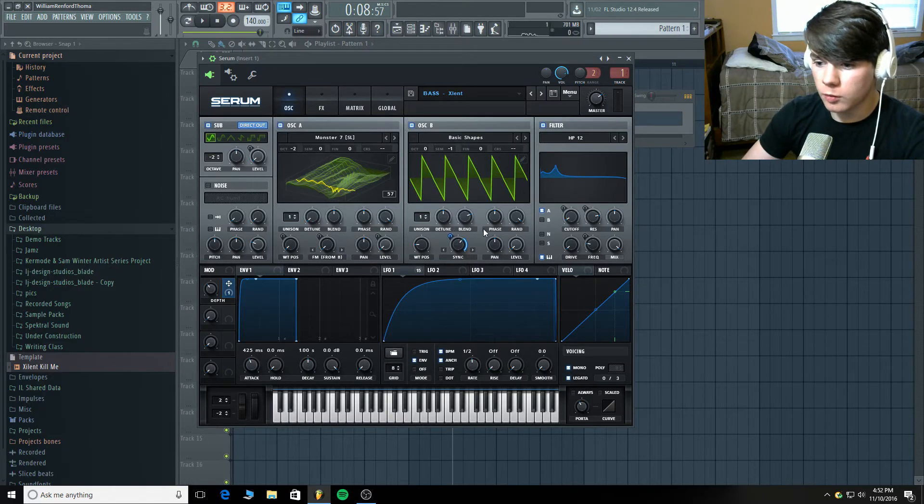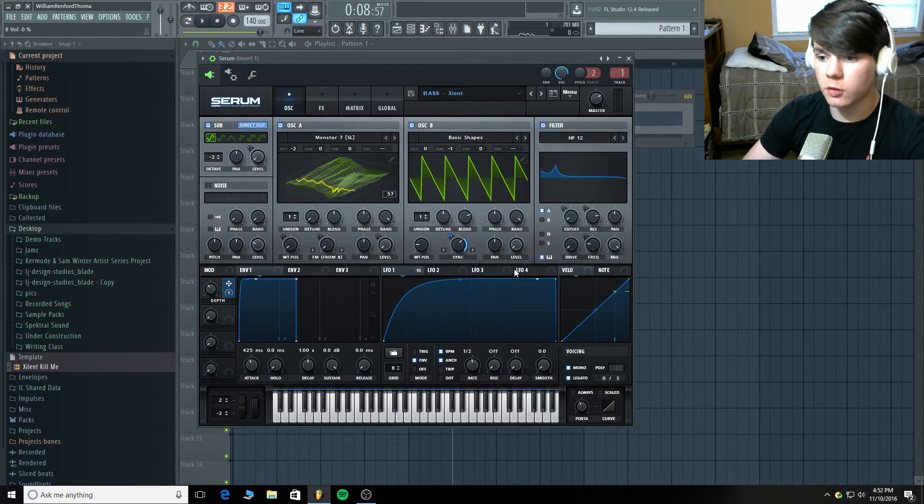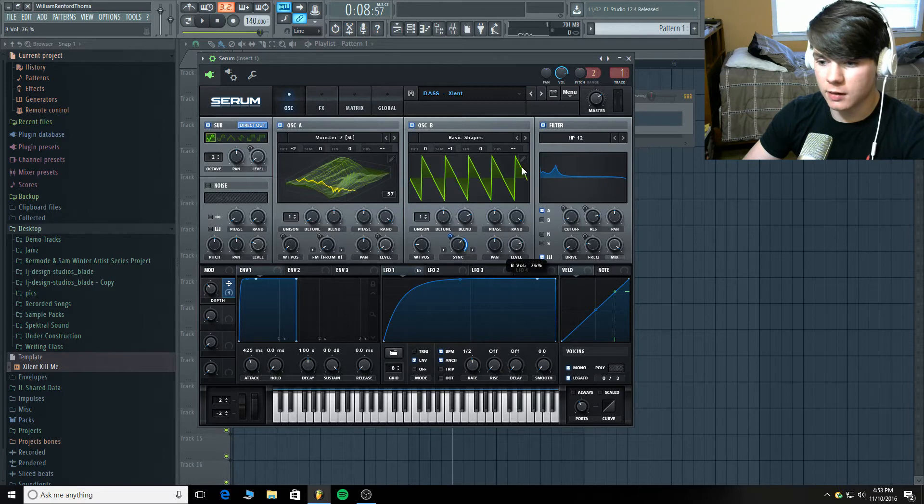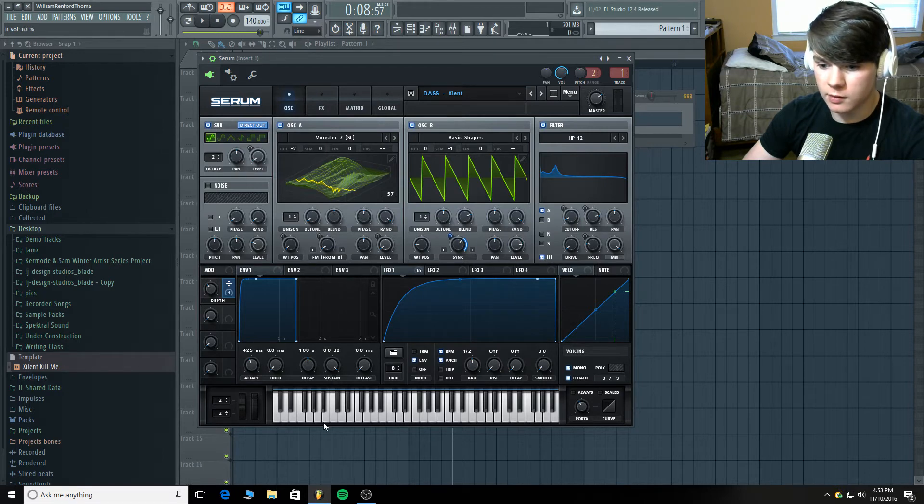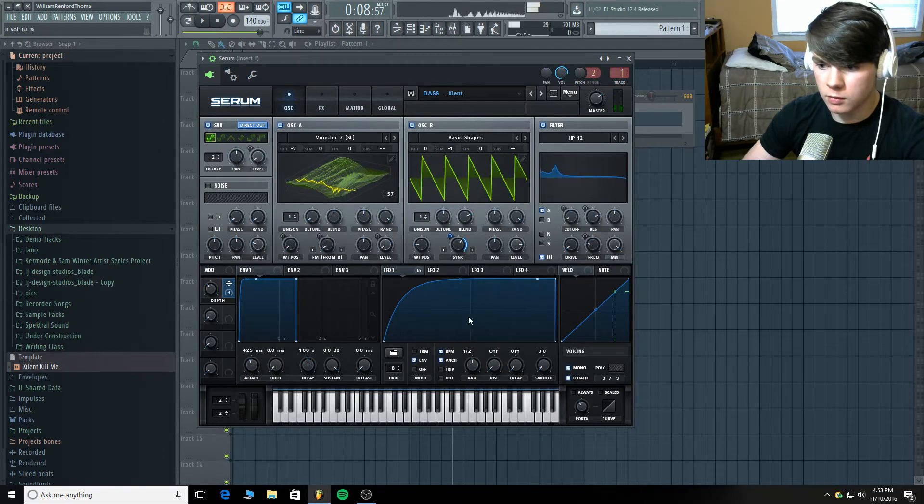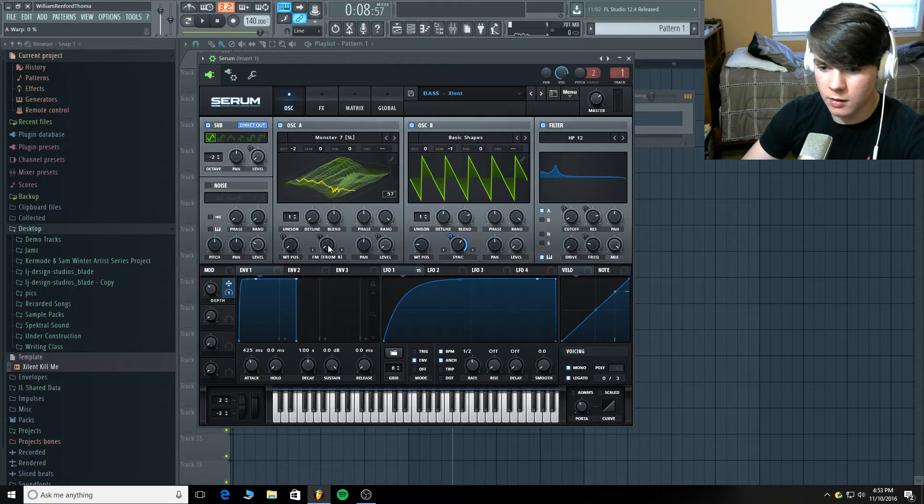Alright. You leave the octave at normal. No unison. Wave table sync. Yeah. The level is all the way down. Because this isn't actually making sound. If it were making sound. We'd hear this. And that's gross. We don't want that. We just want the frequency modulation.